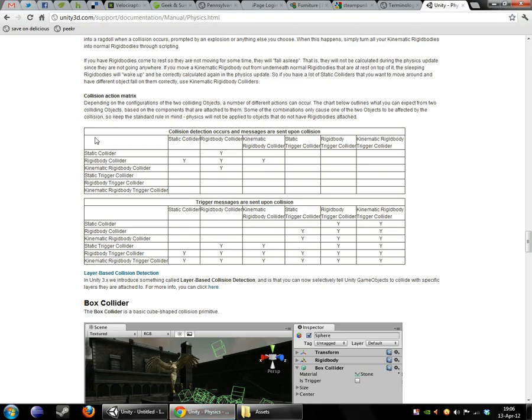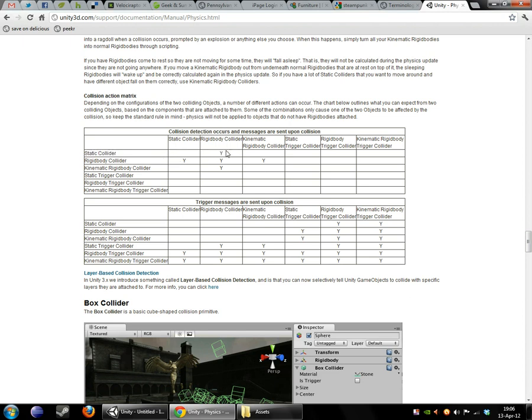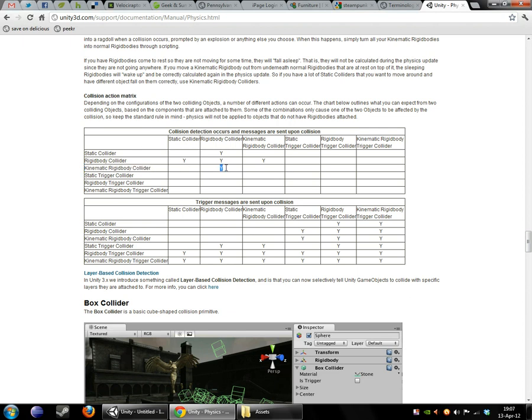That's what this chart over here tells us. As we can see, a static collider is what happens if you have a collision box on something but not a rigidbody, will only register collisions when it is hit by a rigidbody. A rigidbody, on the other hand, will register collisions when it hits a static collider, or a rigidbody, or a kinematic rigidbody. And a kinematic rigidbody collider will register collisions when it hits a rigidbody collider.